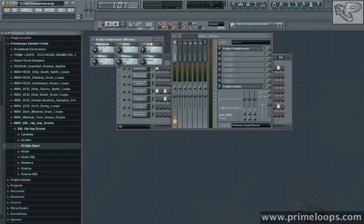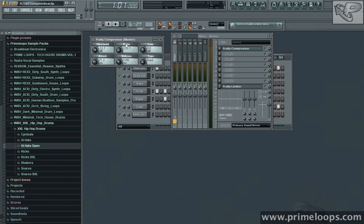The gain setting, also known as makeup gain, is simply a way to adjust the level after the compression has occurred. Sometimes the compressor will reduce the level too much, and the makeup gain is simply a way to adjust for this.